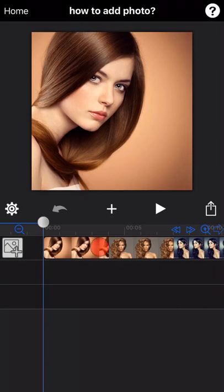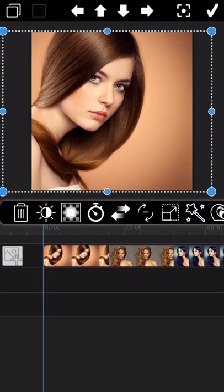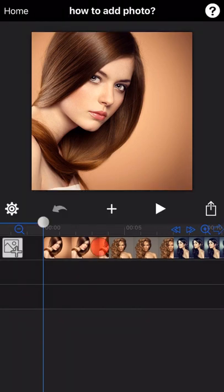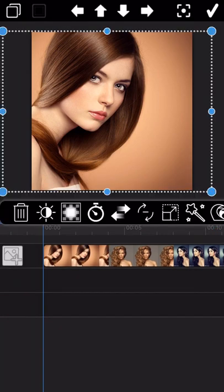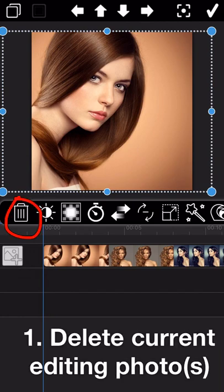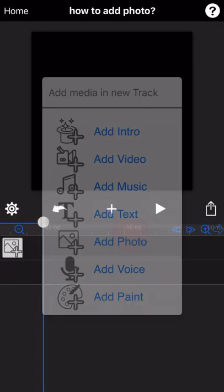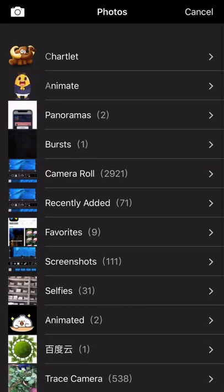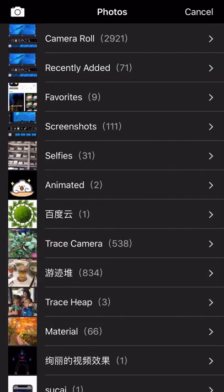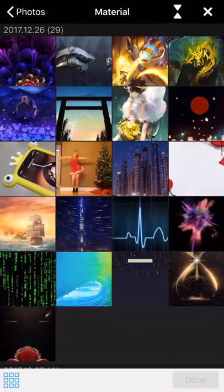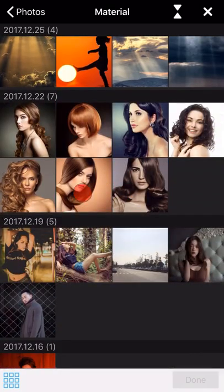Now let me introduce all the features from left to right one by one. To enter the photo editing mode, just double-tap on the photo item. The first icon is the trash can icon. To delete the current editing photos, just tap on this icon and the photos will be deleted directly. You can re-add the photos to edit again.